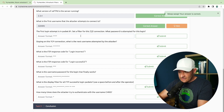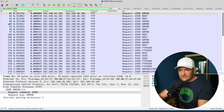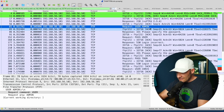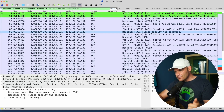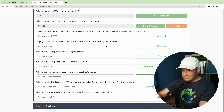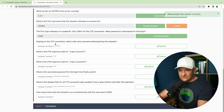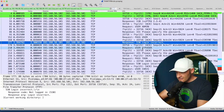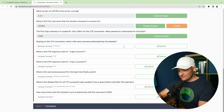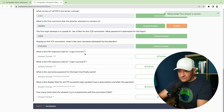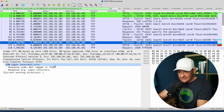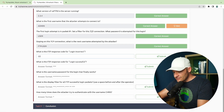The first login attempt is in packet 21. Set a filter for this TCP connection — what password is attempted? I'm on packet 81, right-click, conversation filter, TCP. Right after this: username is admin, the server acknowledges and says please specify the password. The password attempted is 'user.' Login incorrect. The next username tried is 'ftp user,' with password 'tor,' also login incorrect. The response code for login incorrect is 530 — not logged in.